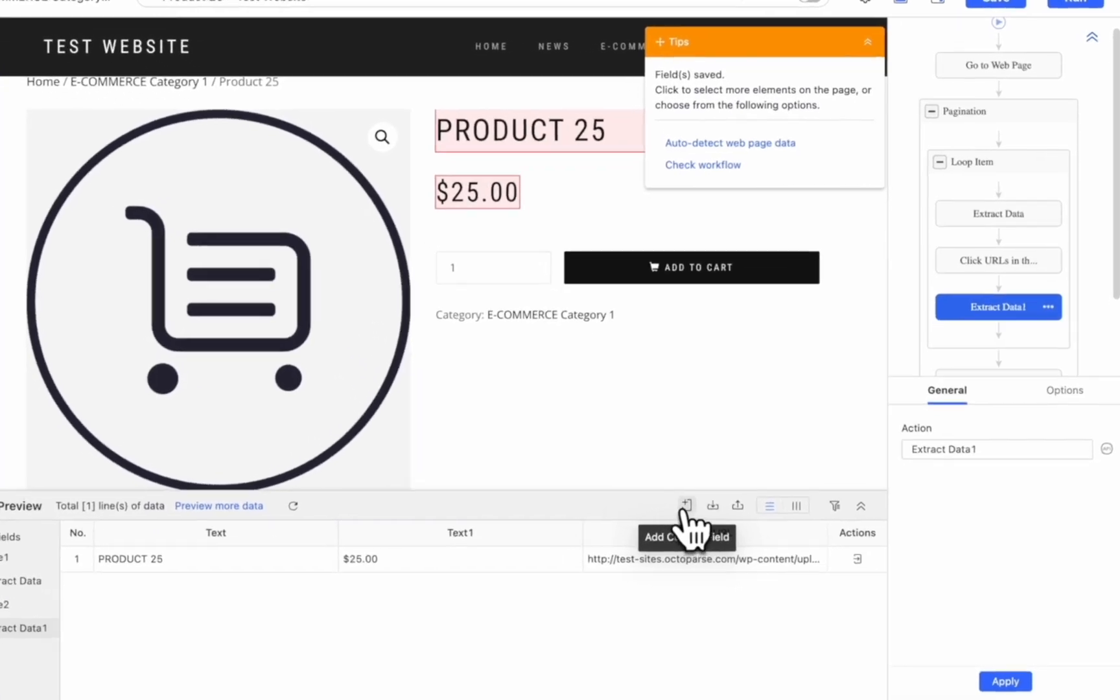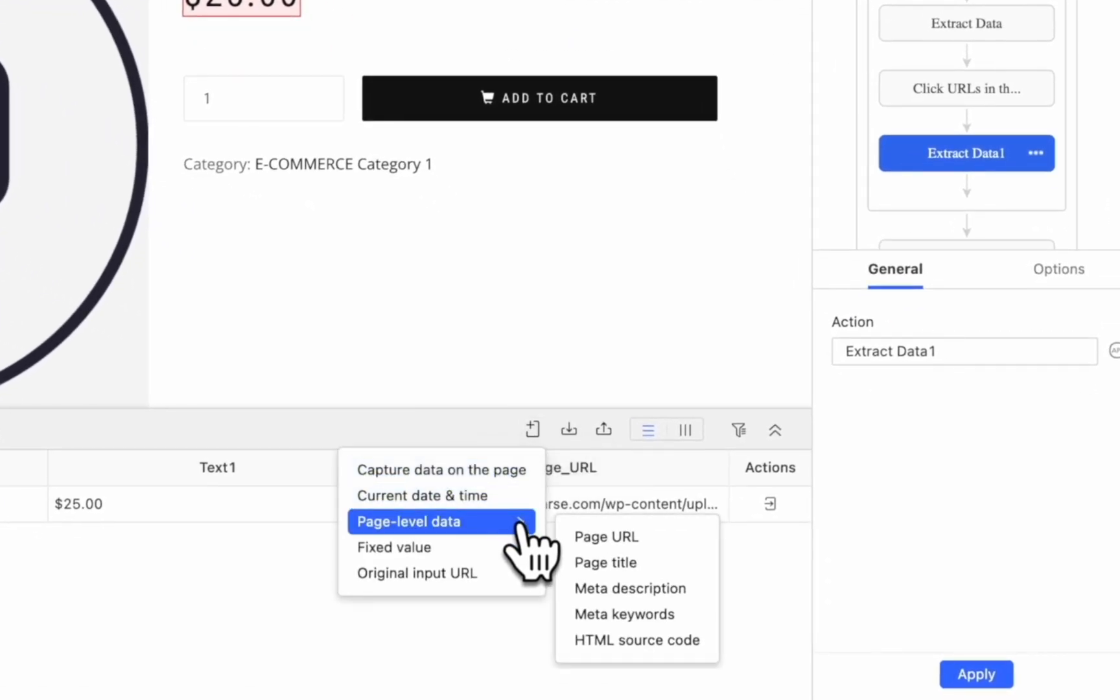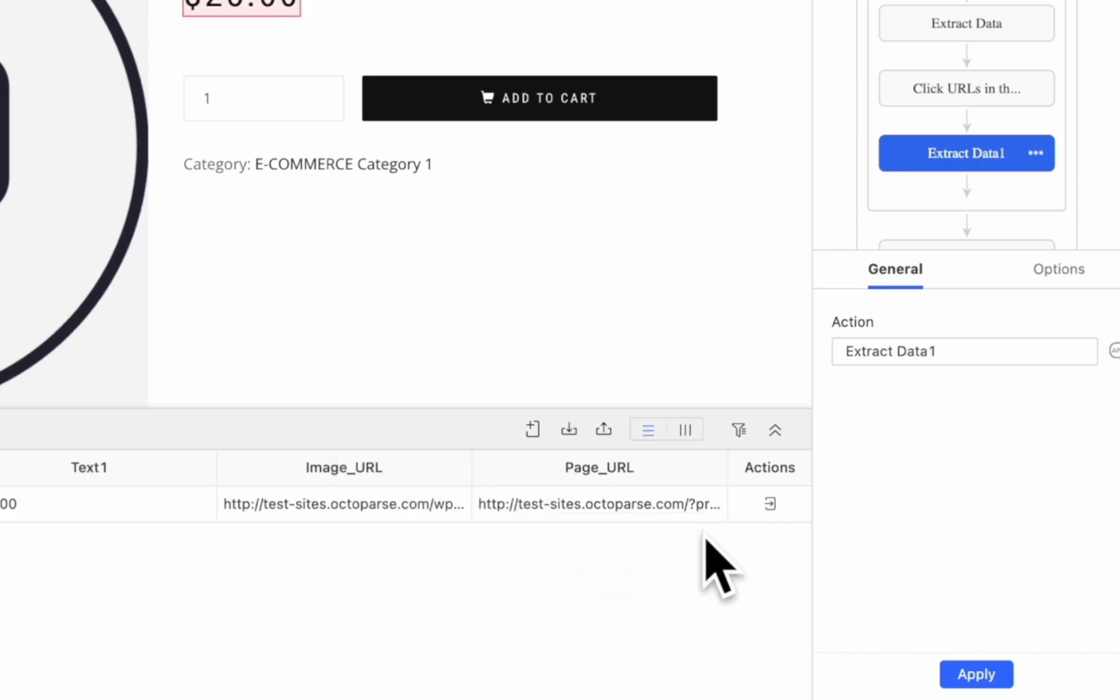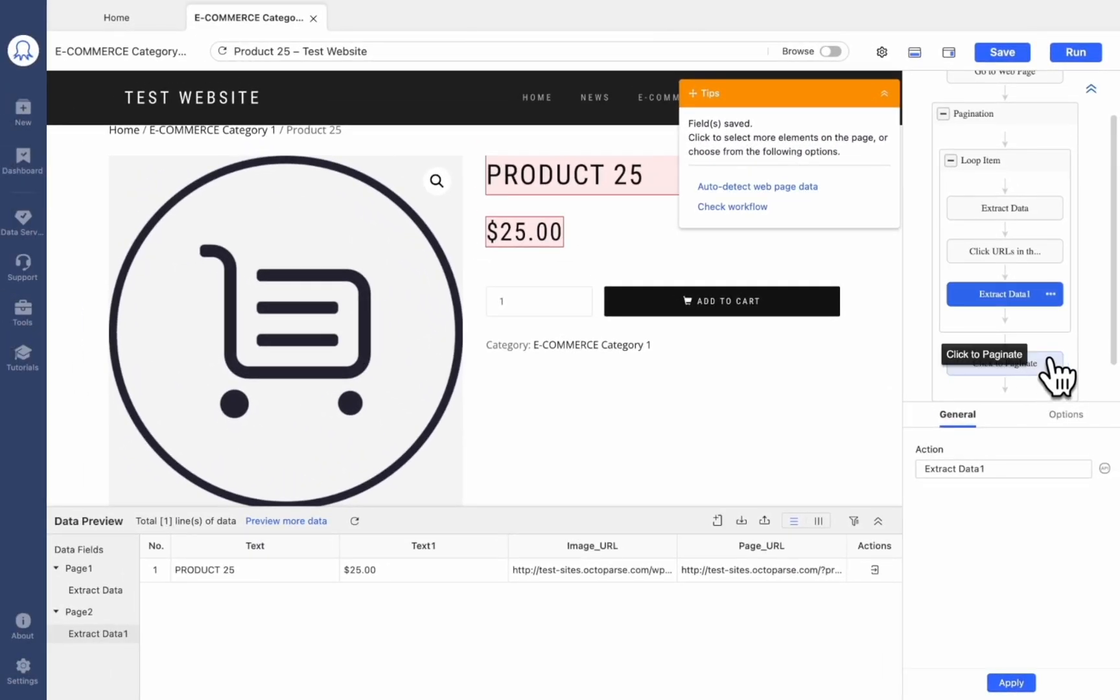You can also add custom fields, such as Current Time and Page URL, through the button here. A complete workflow is now on the right side of the Octoparse interface.